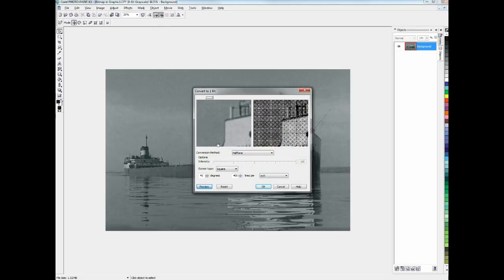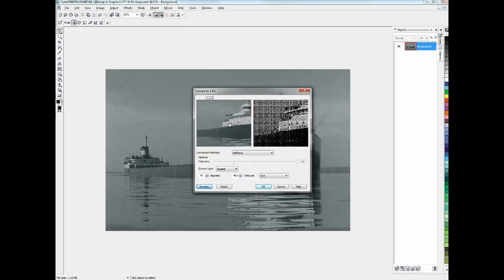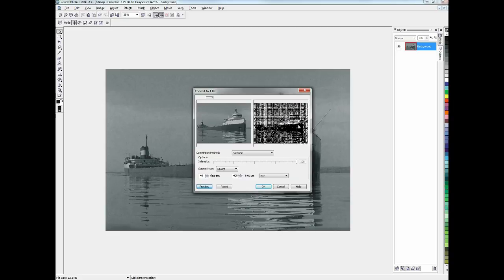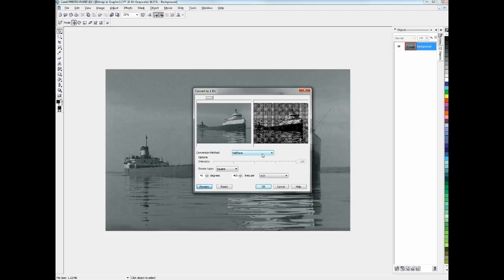And this is going to bring up another dialog here with kind of an original view and then a halftone preview. What we need to do is make sure the conversion method is set to halftone. If yours isn't set there, just change it with that menu. We'll change the shape from square and choose Round instead.